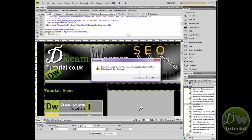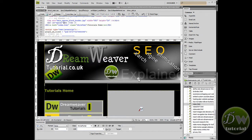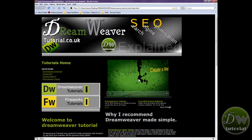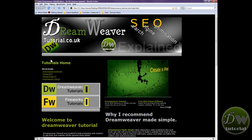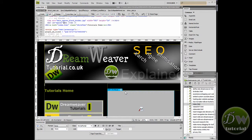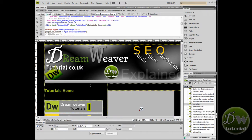We are at the tutorial section of dreamweavertutorial.co.uk. I am going to preview it in the browser and we are going to place adverts — two adverts above the tutorials home link, one on the left and one on the right. To do that we are going to have to float the div tags, and also put in a clearing element that will stop any other div tags below from floating as well.